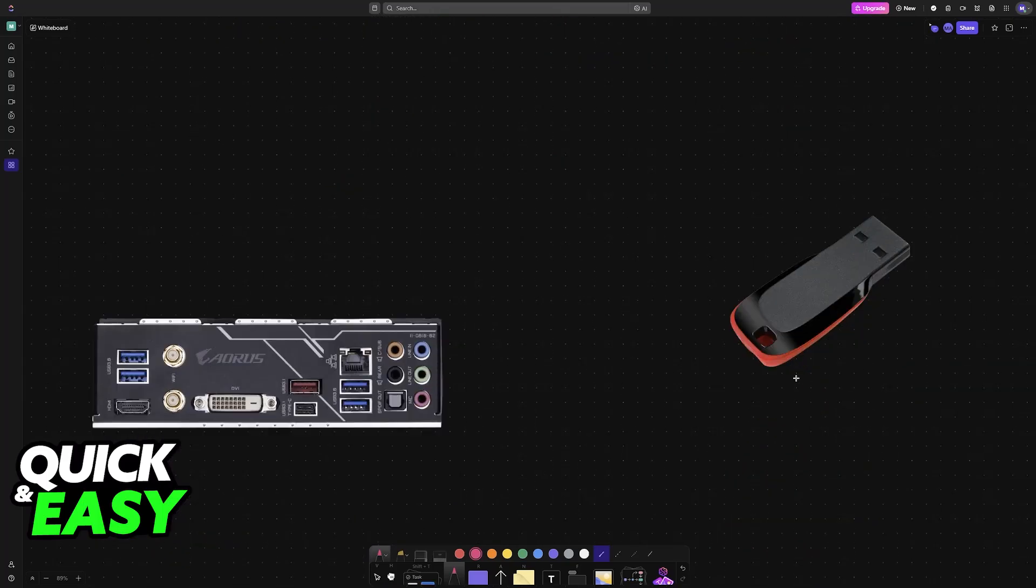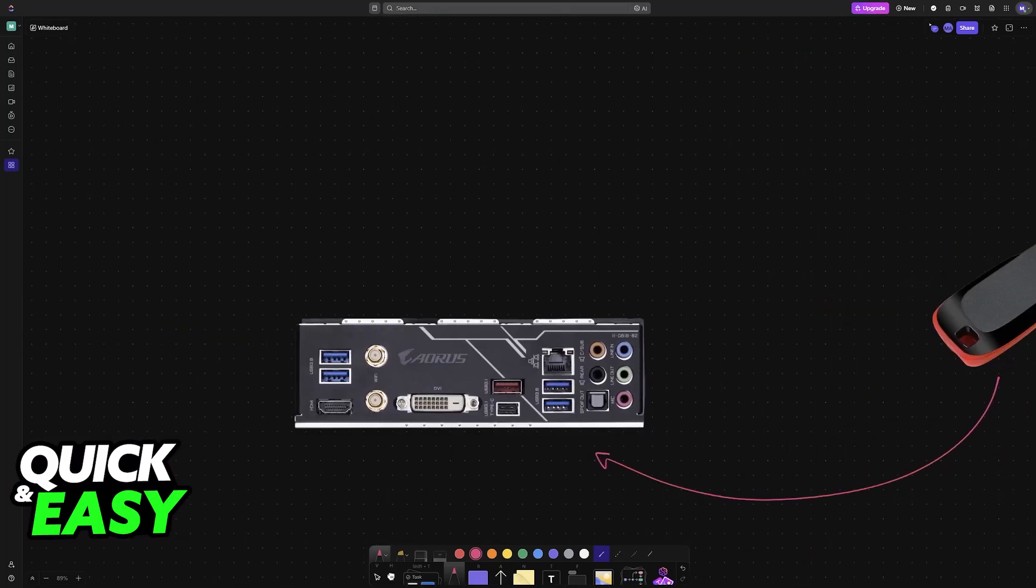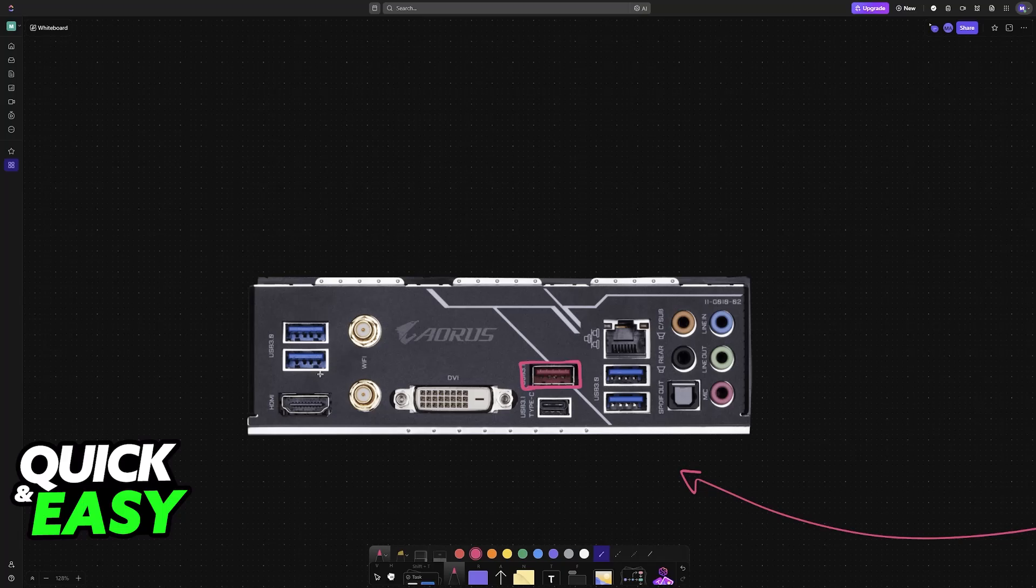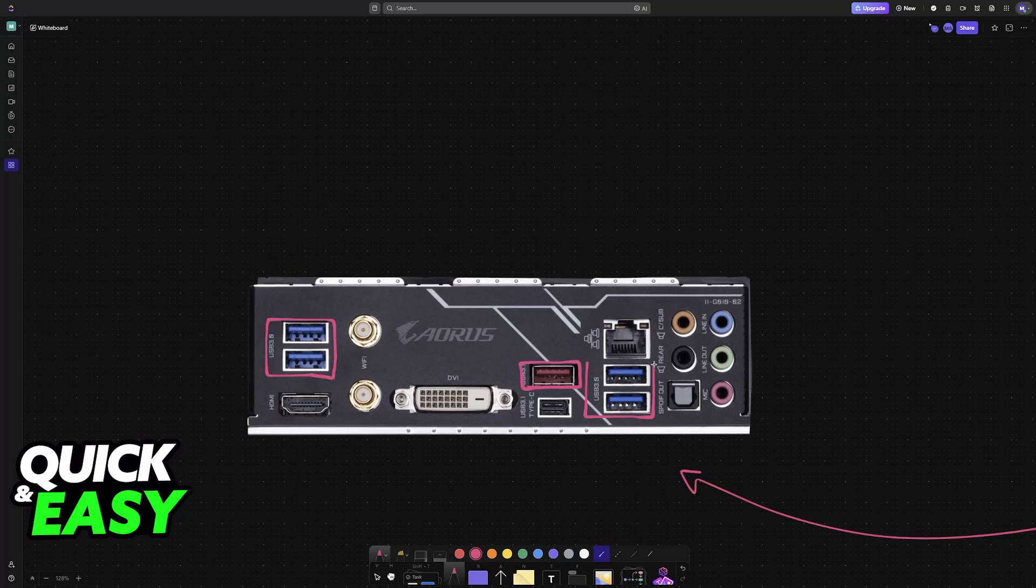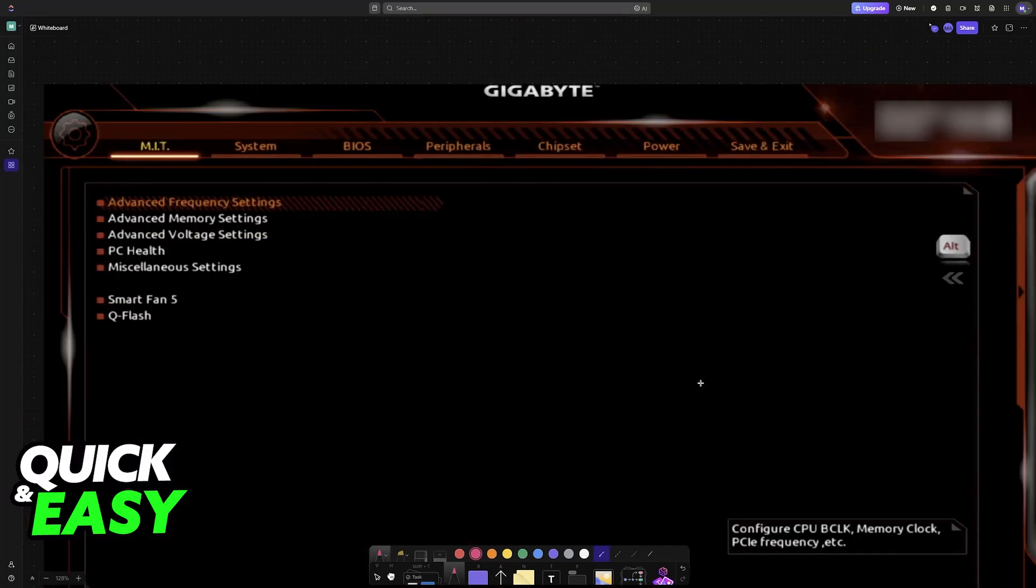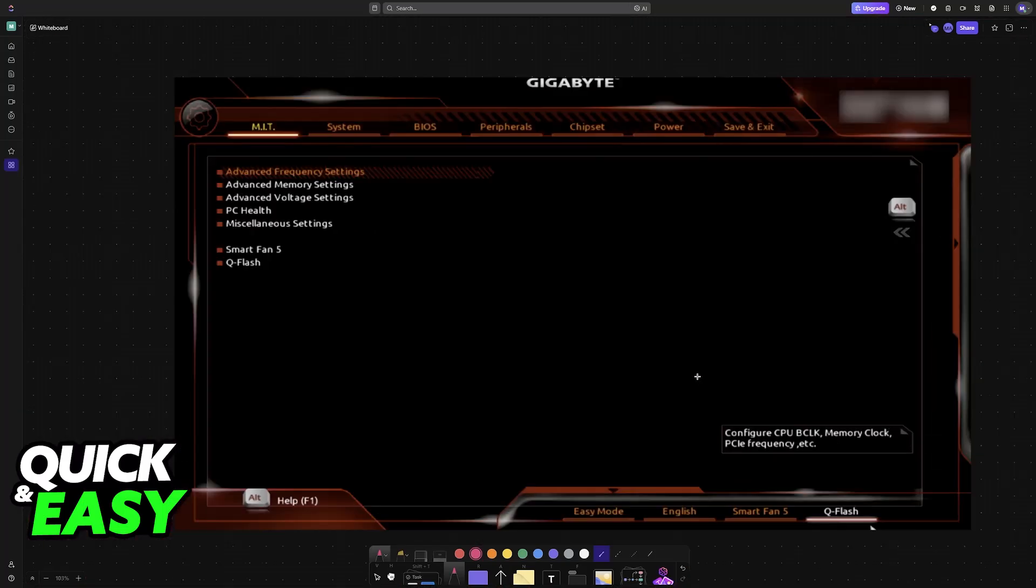Once loaded into the USB flash drive, insert it into any of the USB ports on the back of your motherboard. Make sure you're using these USB ports and not the ones on your case. Once the USB flash drive is inserted, restart your computer and go into the BIOS interface.